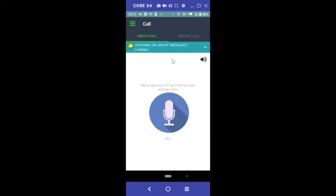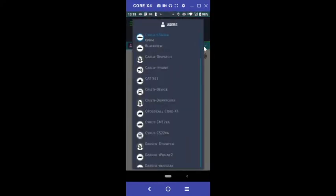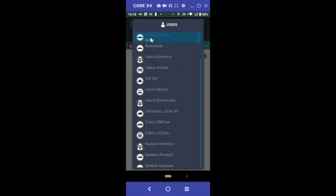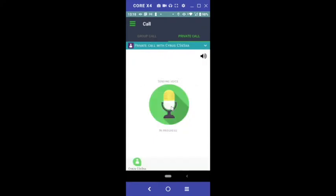To make private PTT calls, tap the Private Call tab on the right. The mic will say offline until you select a contact from the top bar. Select the person you'd like to private call with. Press, hold and talk to send voice. Release when finished speaking.